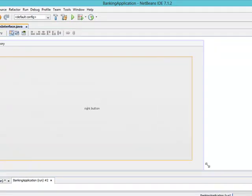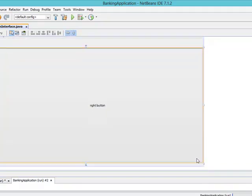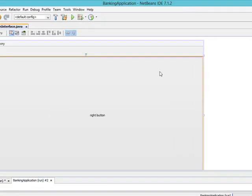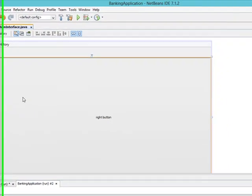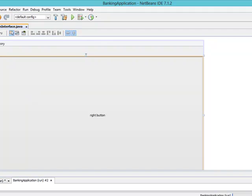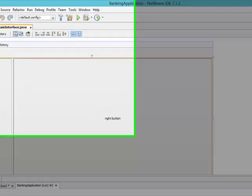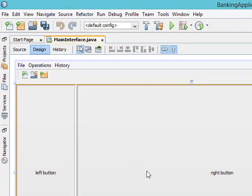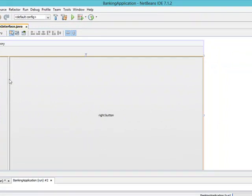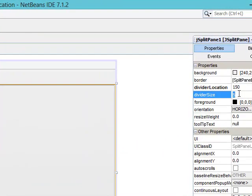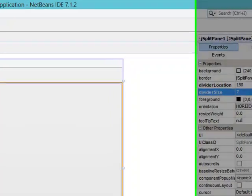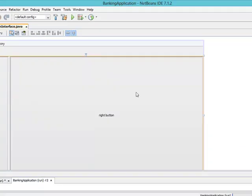Expand it very well and make sure it captures the entire screen. This split pane splits the interface into two — we have the left and the right. It has properties like divider location, currently set to 84. If I set a higher value like 150, the left hand side increases. We also have divider size — I'll leave it at five, which controls the space between the two splits.